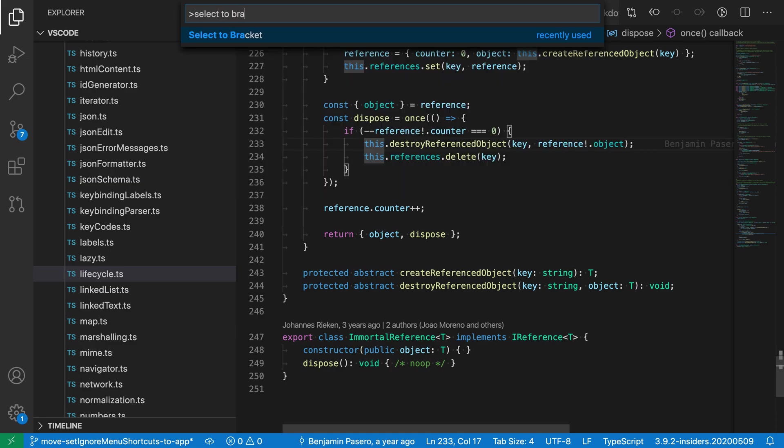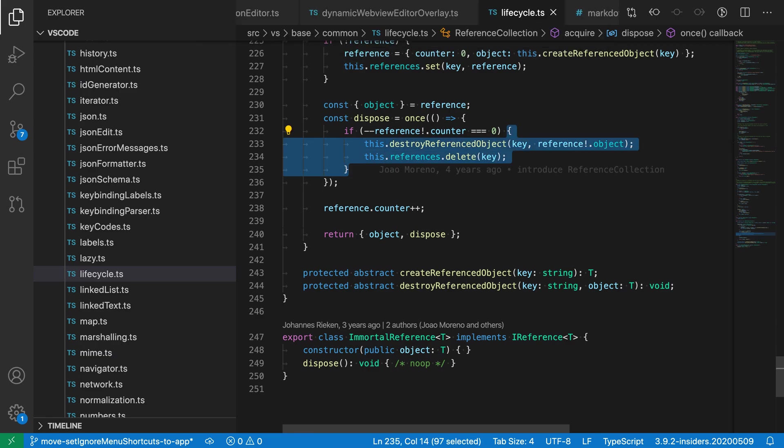This command has no keybinding by default, but if you're using it often you could set one up. So I'm going to run select to bracket here and you can see that now VS Code has gone and selected between the opening brace and the closing brace of the if statement.